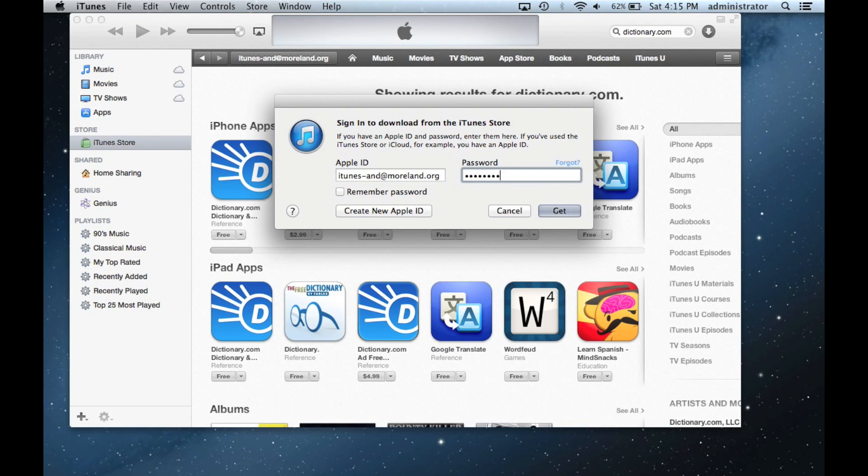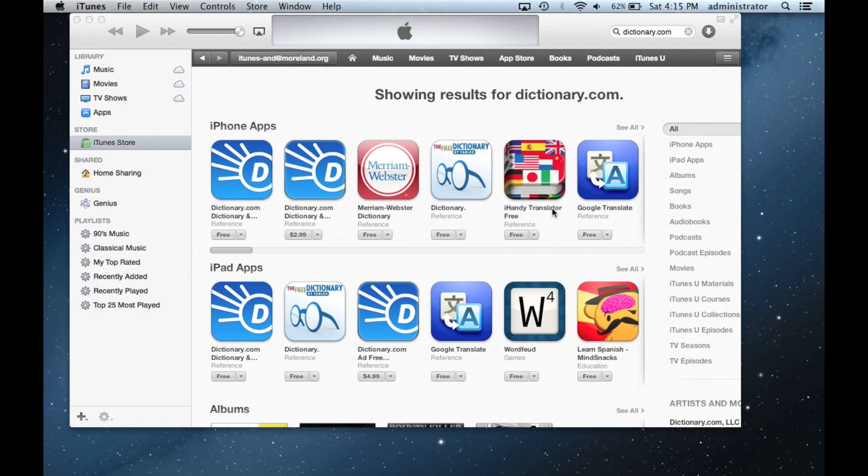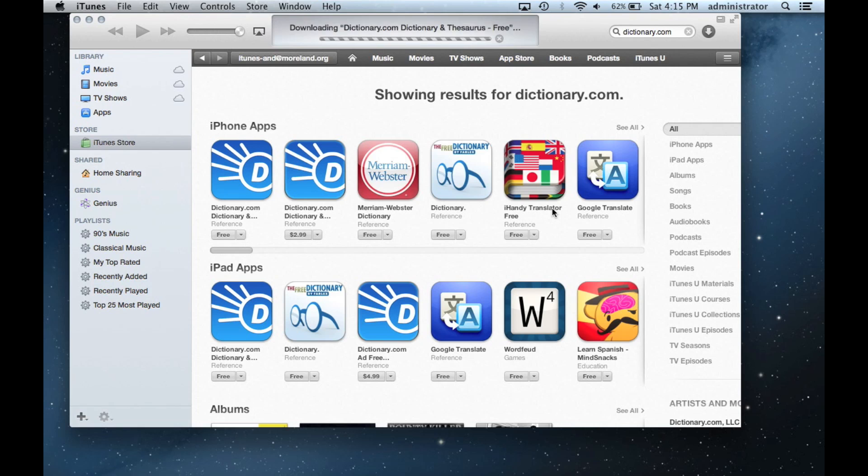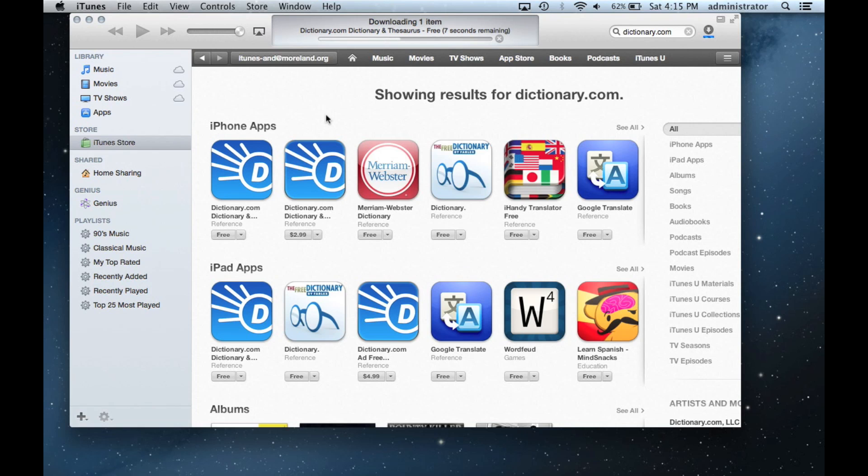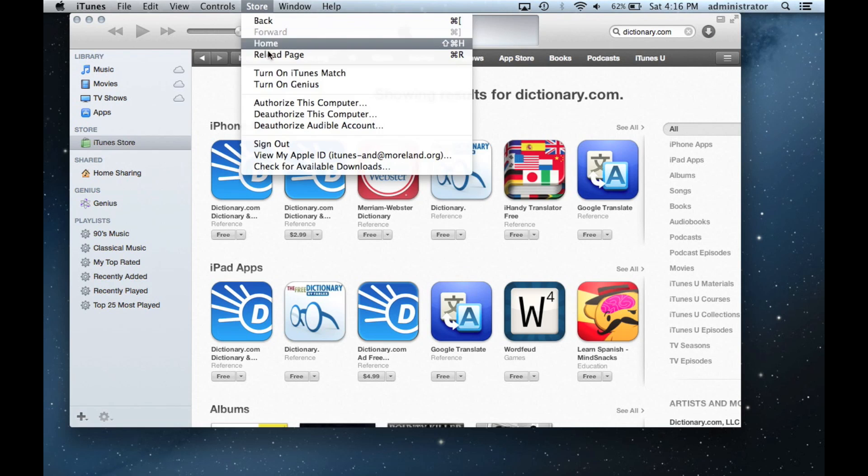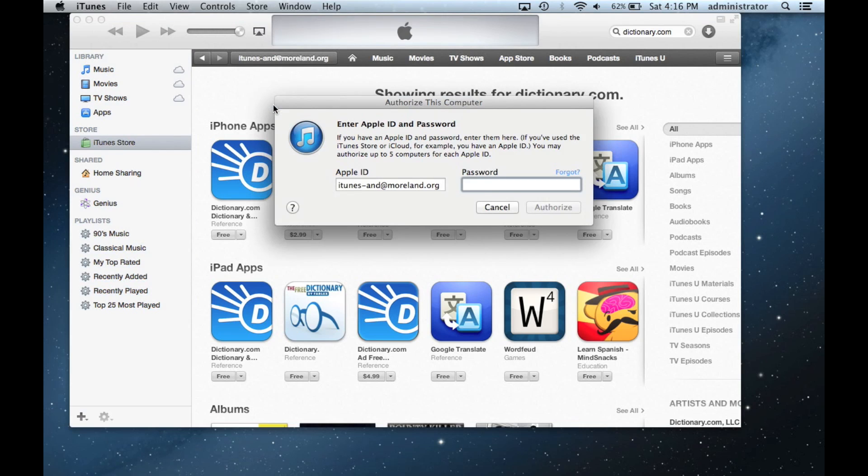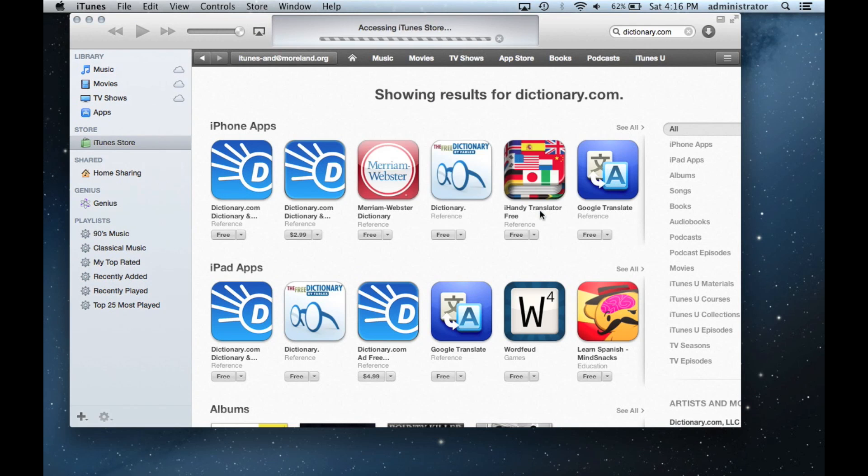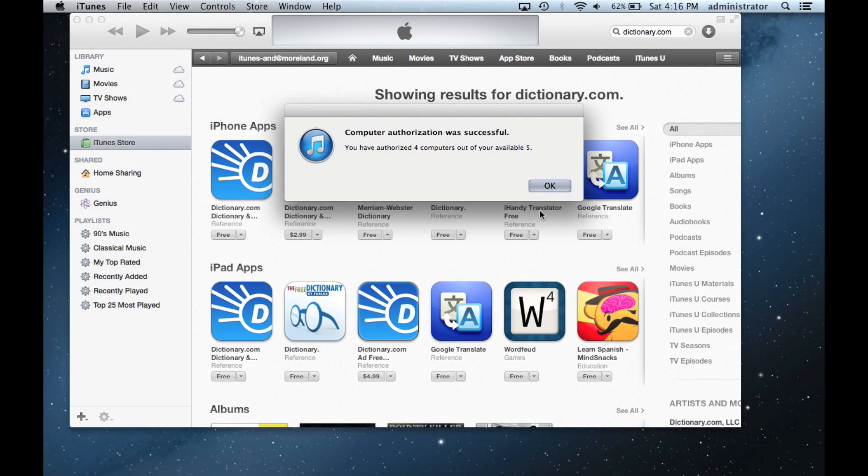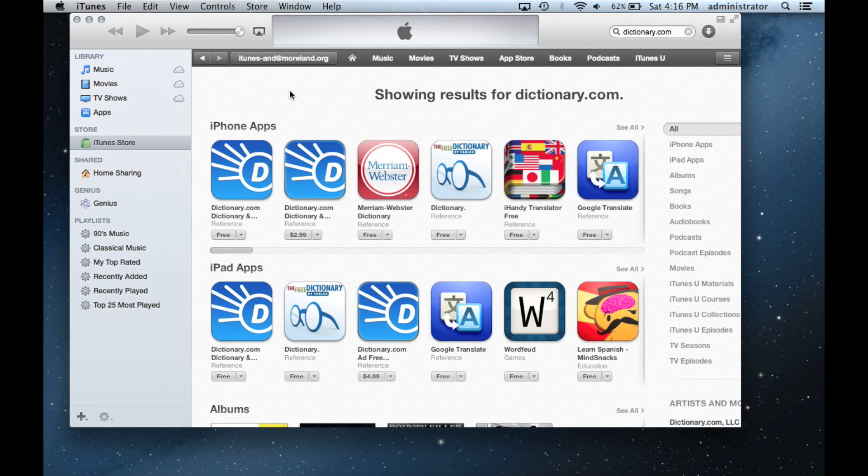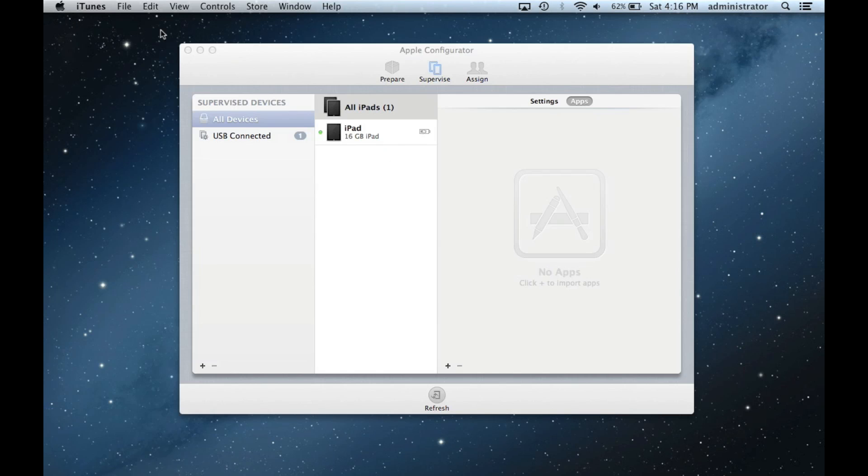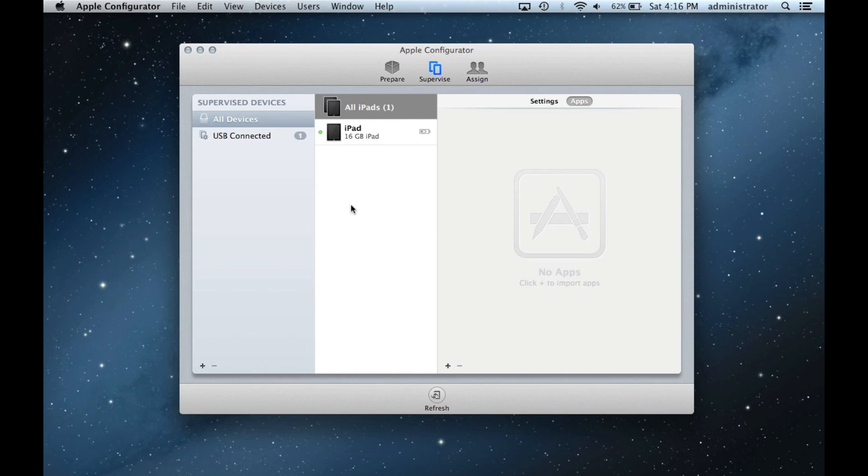To be able to push apps onto the iPads with the Apple Configurator, we need to authorize the computer. In the menu above, click Store and Authorize Computer. Again, fill in your password. You will then get a pop-up letting you know how many computers are authorized with the account. You are able to authorize 5 computers per iTunes account. When you are done, you can close iTunes to return to Apple Configurator.